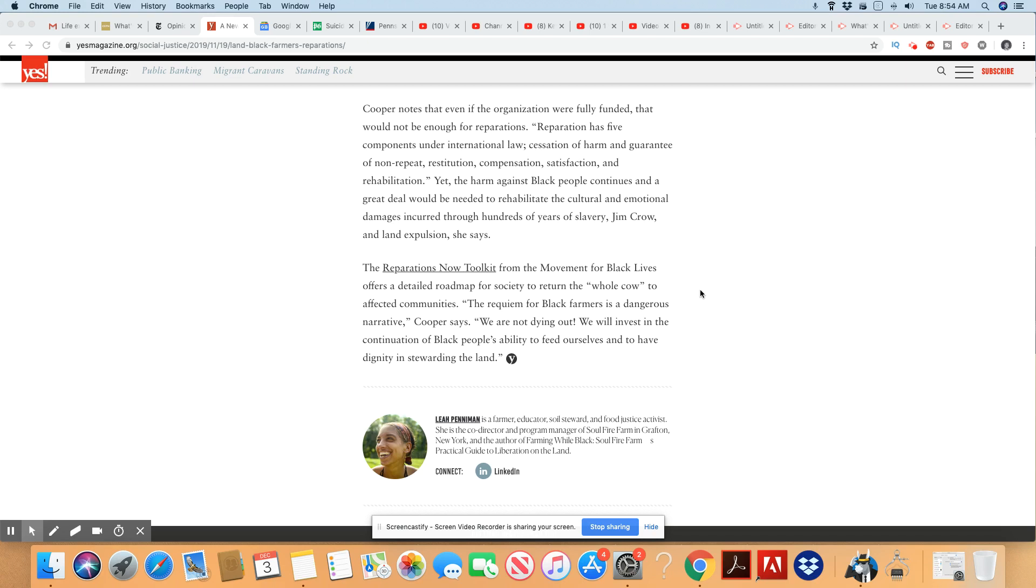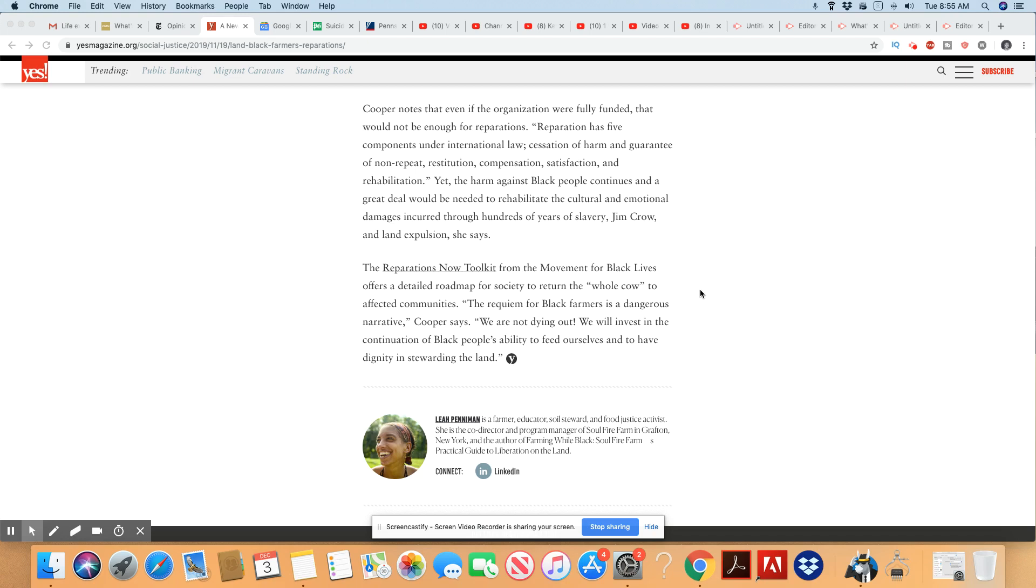Yet the harm against Black people continues and a great deal would be needed to rehabilitate the cultural and emotional damages incurred through hundreds of years of slavery, Jim Crow, and land expulsion, she says. The reparations now toolkit from the Movement for Black Lives offers a detailed roadmap for society to return the whole cow to affected communities. The requiem for Black farmers is a dangerous narrative, Cooper said. We are not dying out. We will invest in the continuation of Black people's ability to feed ourselves and to have dignity in stewarding the land.